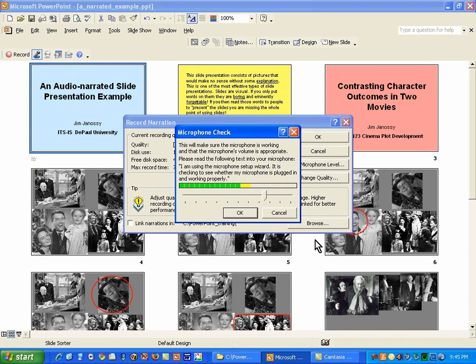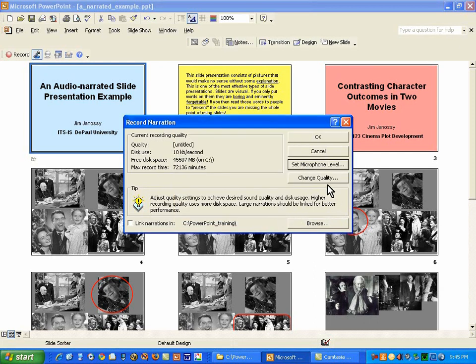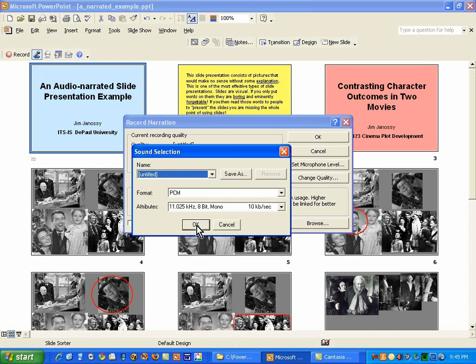If you have a laptop, you can do this same kind of recording through the microphone that might be built in. This is working properly, so I'm going to cancel. If I wanted to look at the quality settings: by default, PowerPoint is going to record at 11 kilohertz, 8-bit mono, which is very low quality. This is about as low as you can go in terms of sound quality, but it's adequate for the purpose of narrating slides.